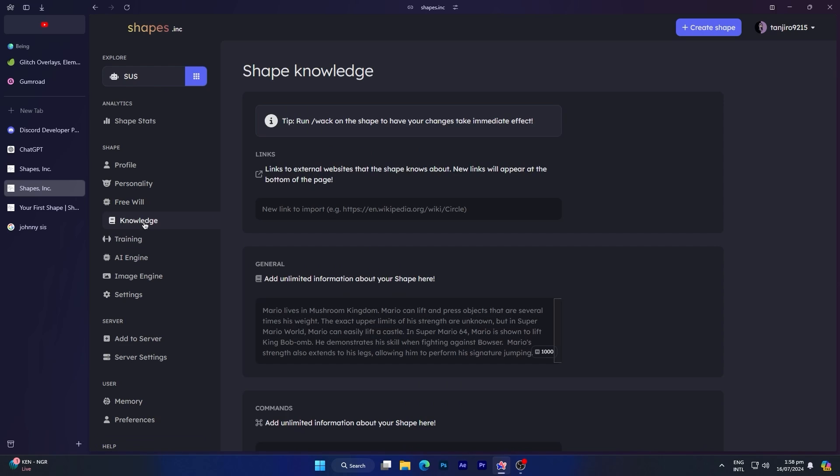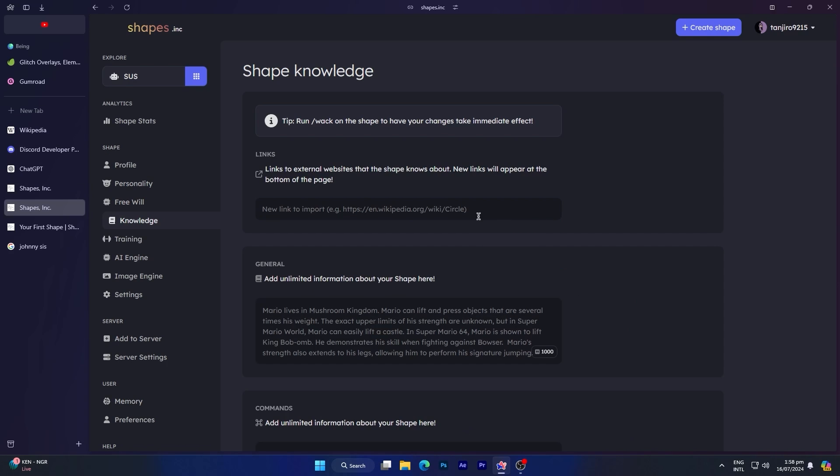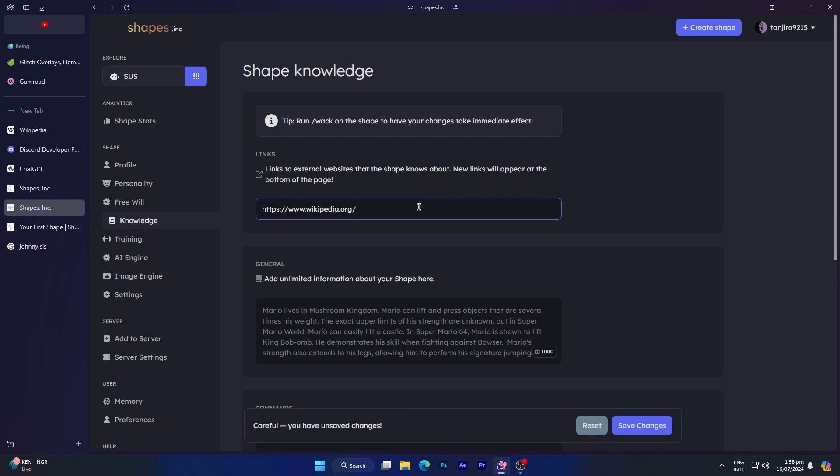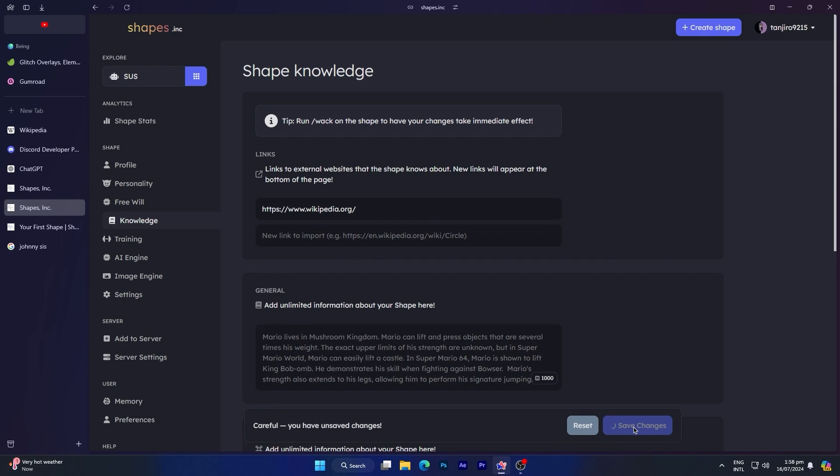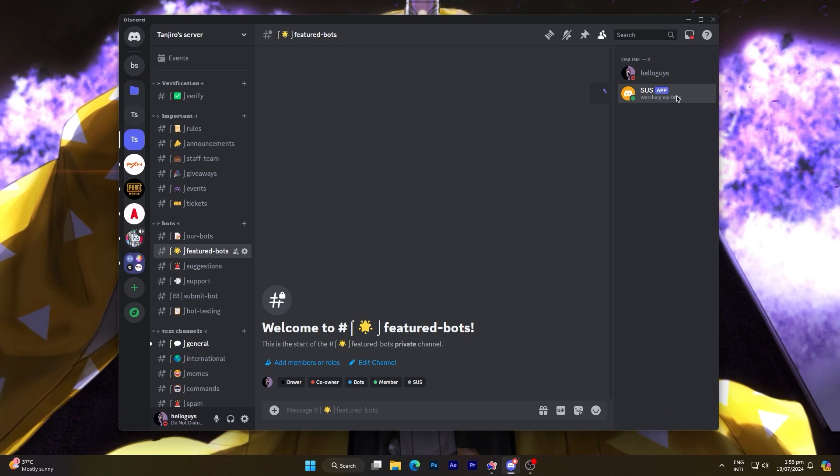Now the last thing I need to show you is knowledge. From here you can customize your shape by adding links to specific websites. This way, your shape will gather information from those websites of whatever the user has asked for. For example, you can add a link to Wikipedia or a specific topic, such as wikipedia.org/artificial-intelligence, and this will help you get more accurate responses.